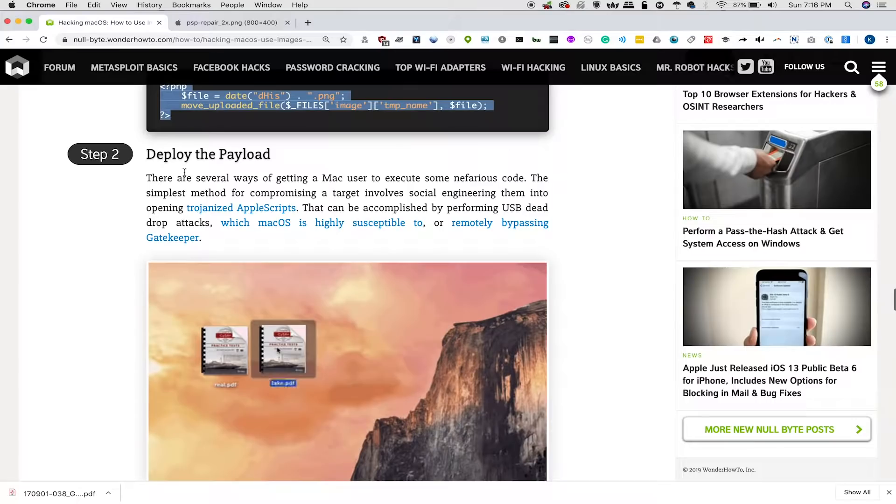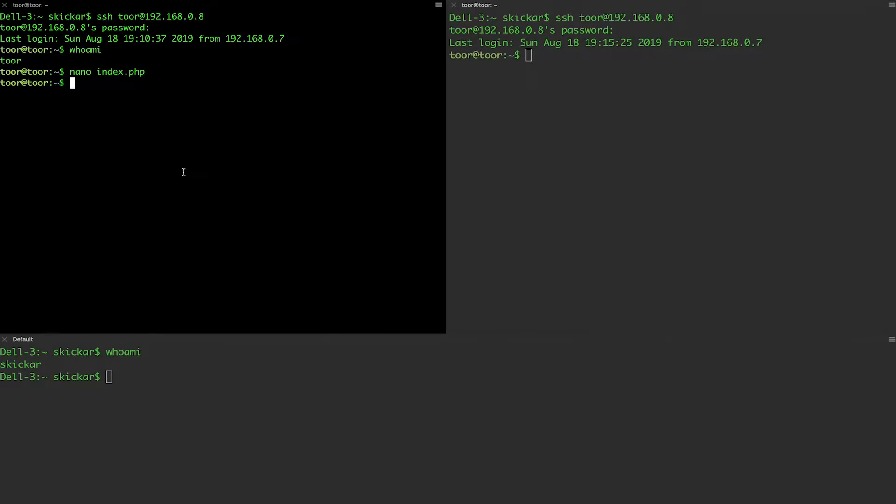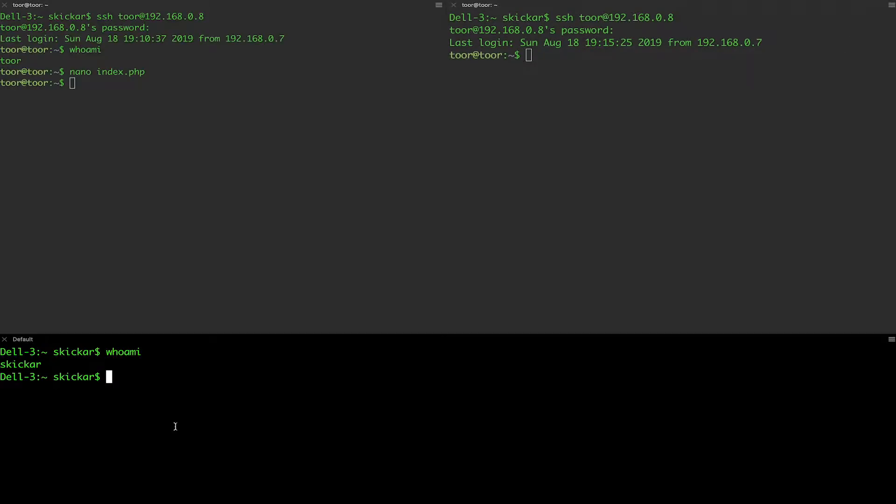Next up, we are going to deploy the payload, but we'll need to modify a couple things first. In my macOS computer, I already have the payload here, so I'm going to go nano payload.sh.